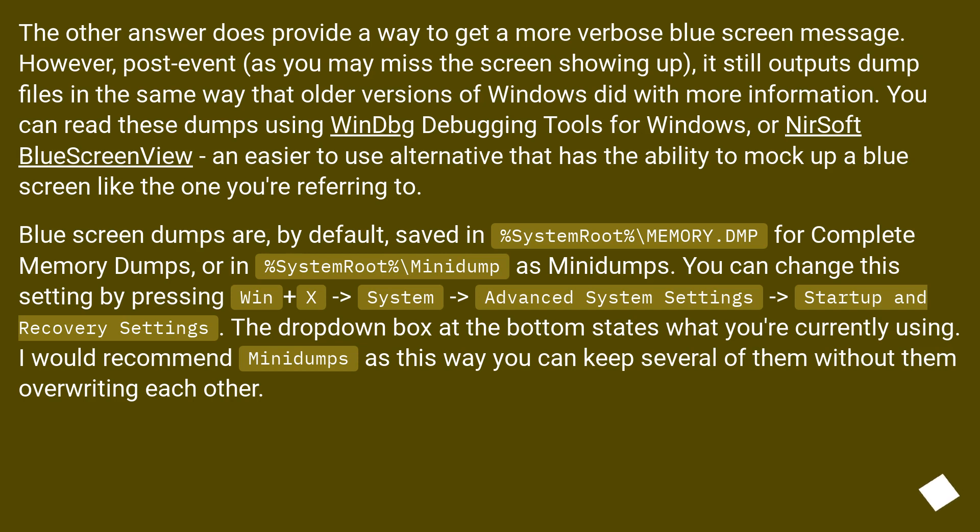Blue screen dumps are, by default, saved in %SystemRoot%\MEMORY.DMP for Complete Memory Dumps, or in %SystemRoot%\Minidump as Minidumps.